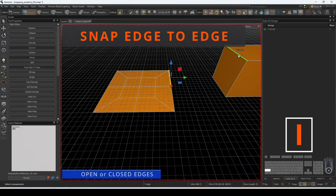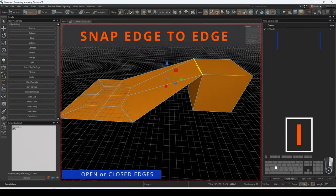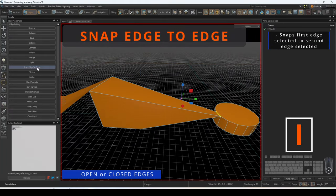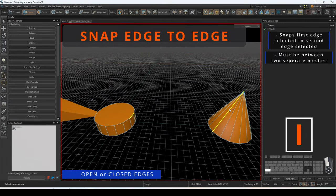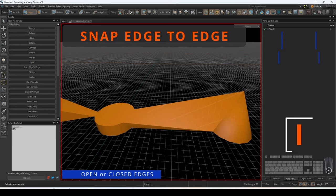Snap edge to edge will snap the first selected edge to the second selected edge. This must be done between two separate meshes.